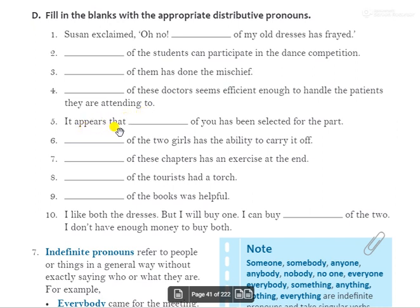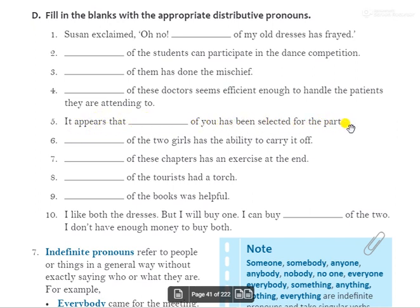Fifth: 'It appears that dash of you has been selected for the part.' तुम में से कोई भी select नहीं है. The answer is 'neither'. 'It appears that neither of you has been selected for the part.'